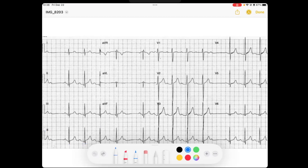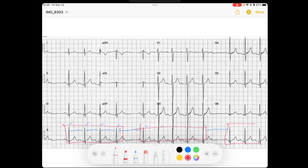Let's get started. When I begin, I like to look at what I call the forest and the trees. The trees are my QRS complexes, and I see a narrow complex rhythm ticking along. It seems to be somewhat regular, and then something changes. It looks to me like there's group beating — a group, then a pause, then a group, then a pause, then another group.